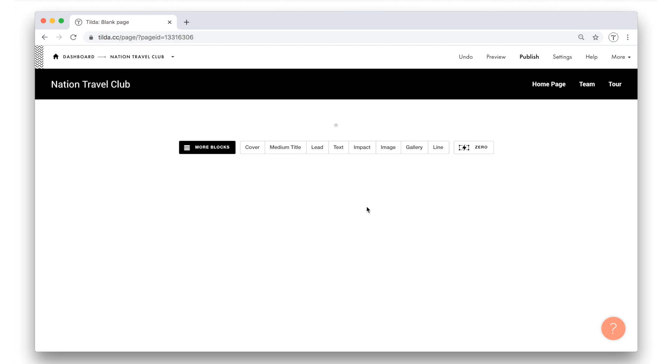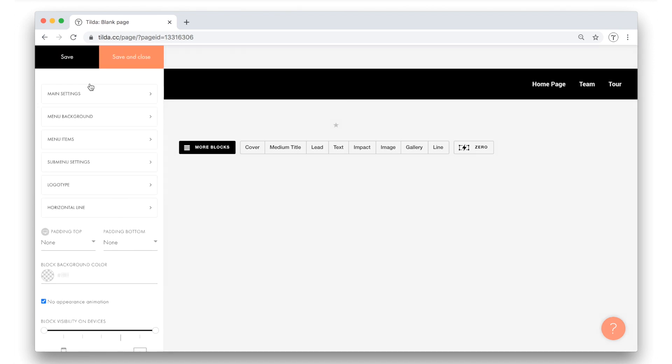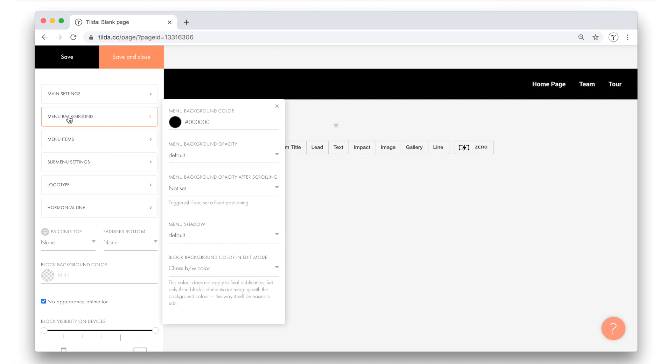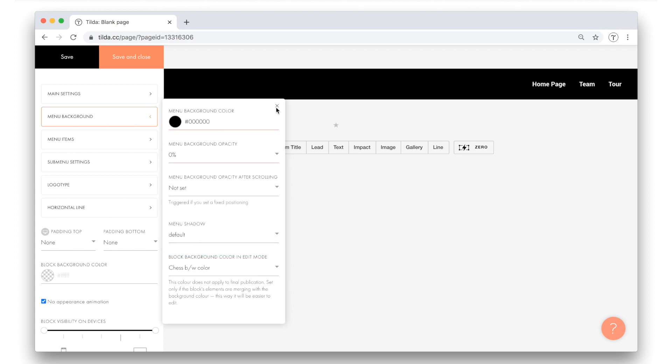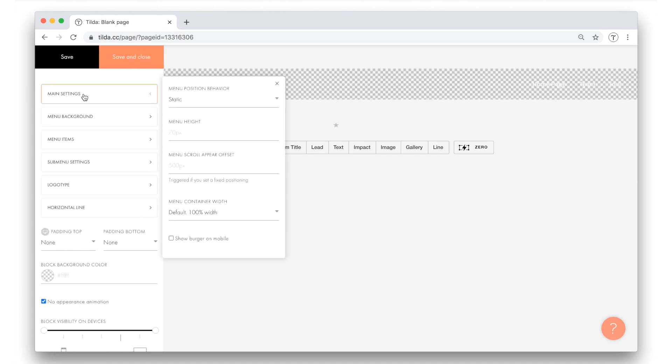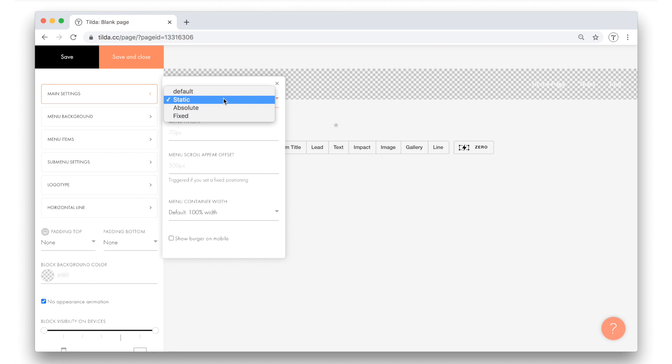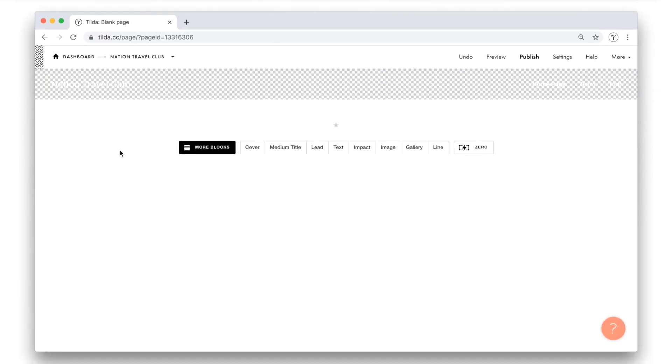We have just set up the menu, but it is not finished yet. I want the background of the menu to be transparent so that it can overlay the cover we created for the inner pages. In other words, I don't want this black bar under the menu. To do this, I open block settings, go to menu background, and I set the menu background opacity to 0. Let's save the changes and do the last thing. Back to settings, in the main settings, the menu position behavior can be adjusted. It's static by default. What I want is that when the page is scrolled, the menu remains attached to the cover and is not fixed at the top of the browser. So I choose the absolute option. Let's save the changes.